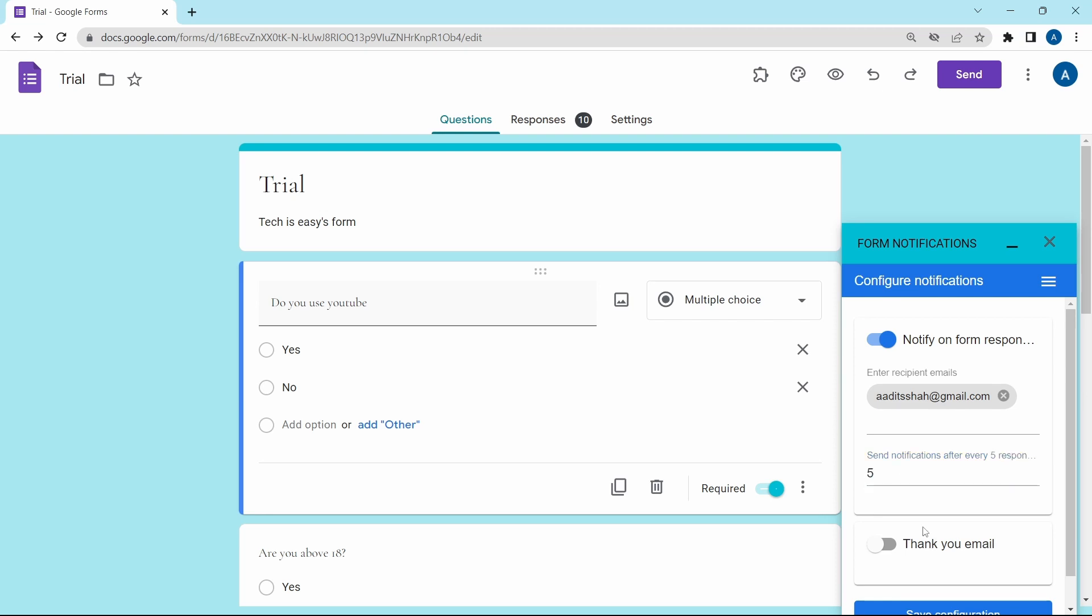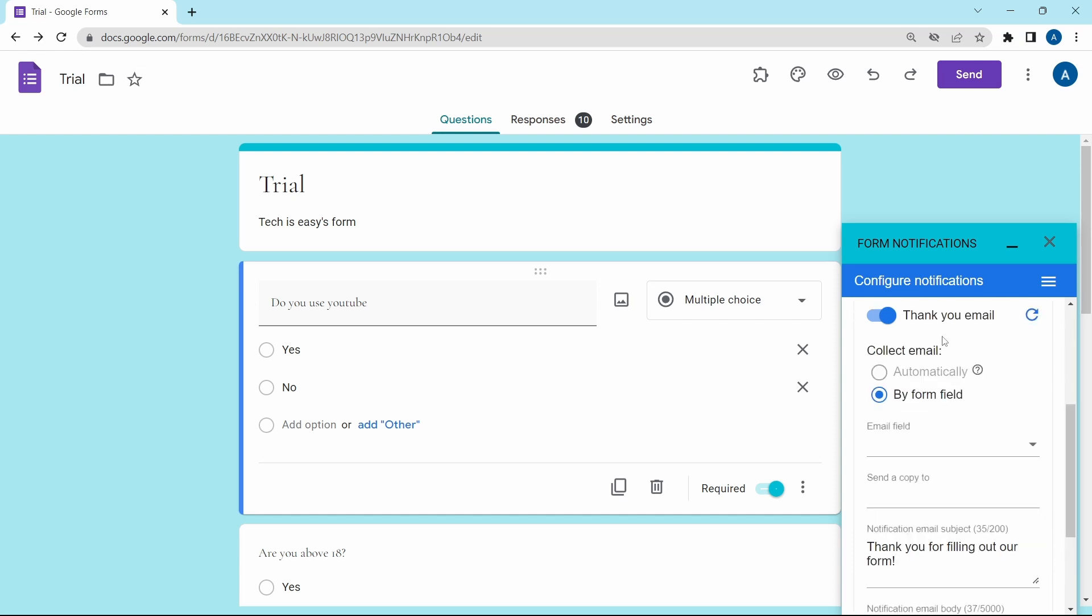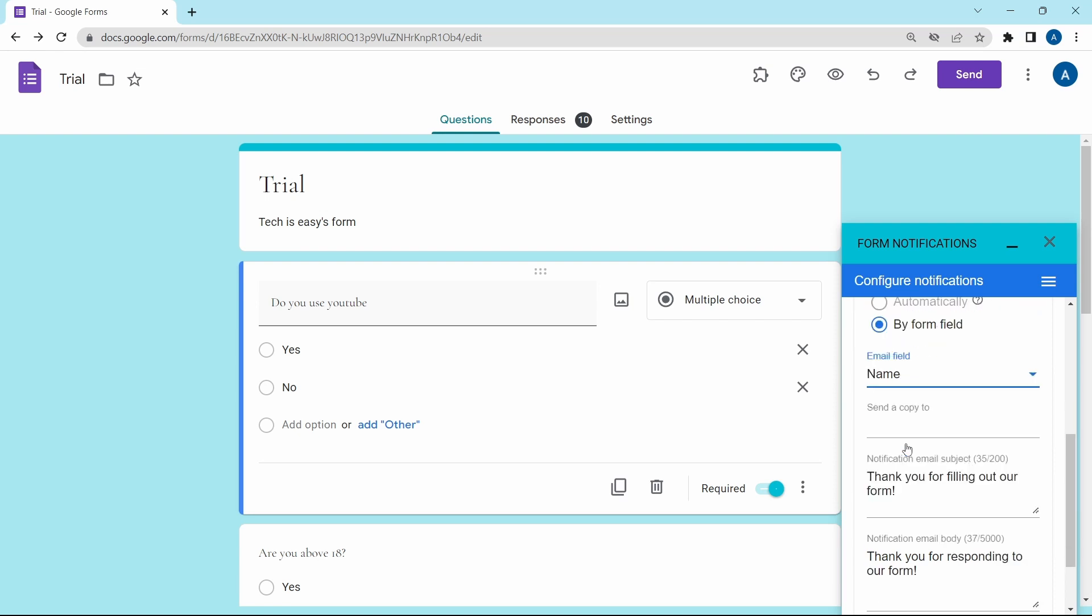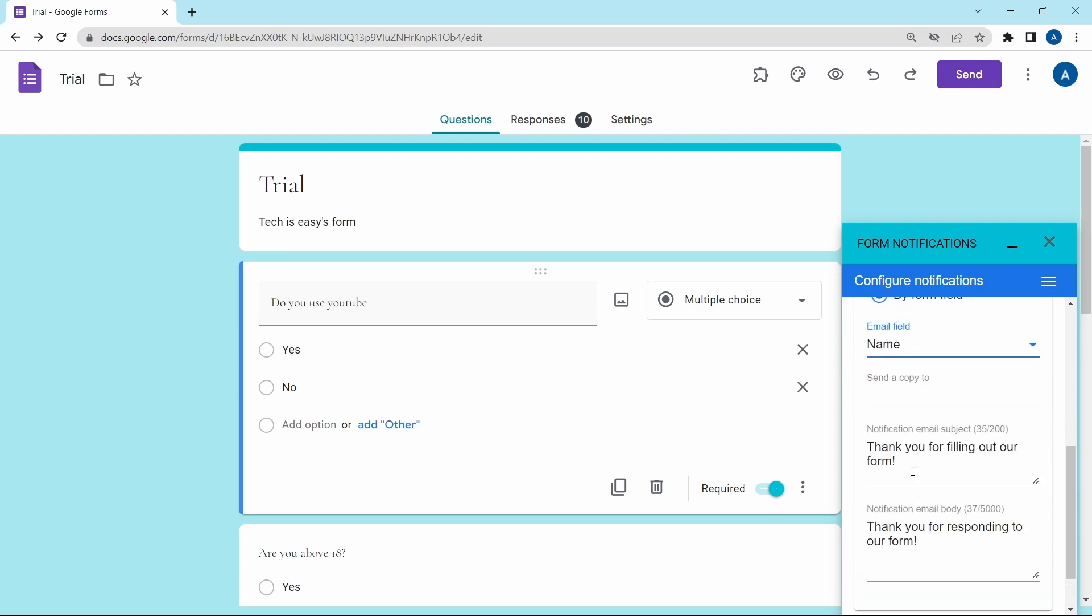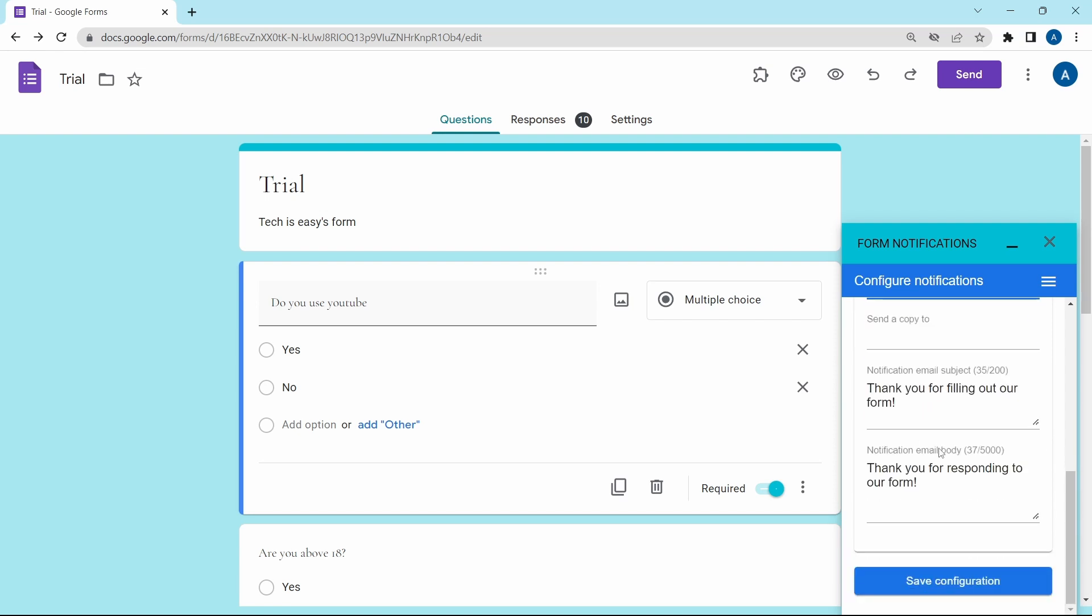And the second option is a thank you email. And this is sent to the person who fills in the form. If I enable it, then here there are a few options. You'll have to make sure that there's an email question in the form so that they can get the email from there. Under email field, you'll have to select that. And then if you scroll down, you can select the subject and the body.